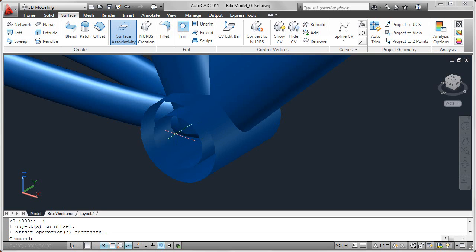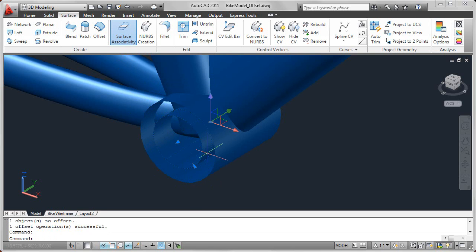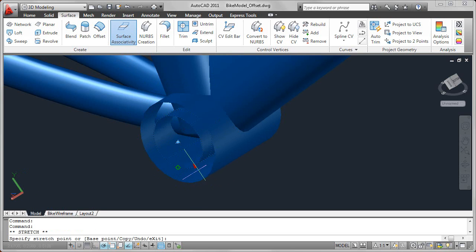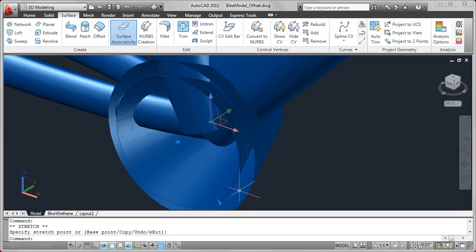Now the real power of this is that if you have surface associativity enabled when you create the offset surface, that offset surface is associated and driven by the original surface. So for example, if you modify that original surface, the offset surface updates accordingly to remain offset.